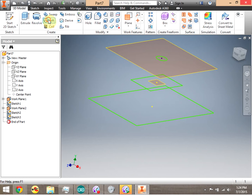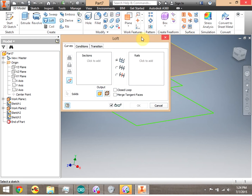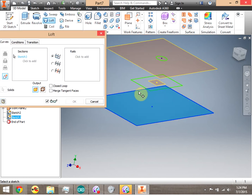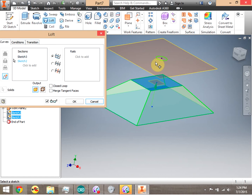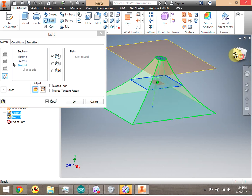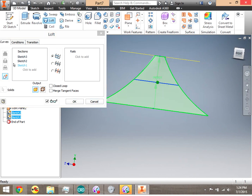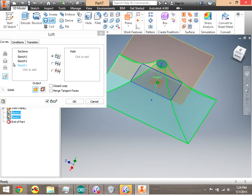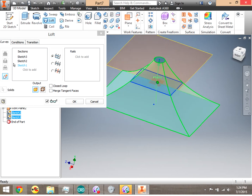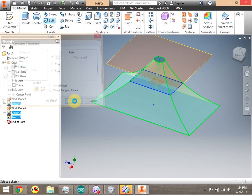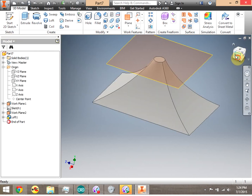I go ahead and click Loft, then click to add each area. Notice that loft kind of averages them out to create a 3D shape — if you want to think about it that way. I click okay, and there is my loft.